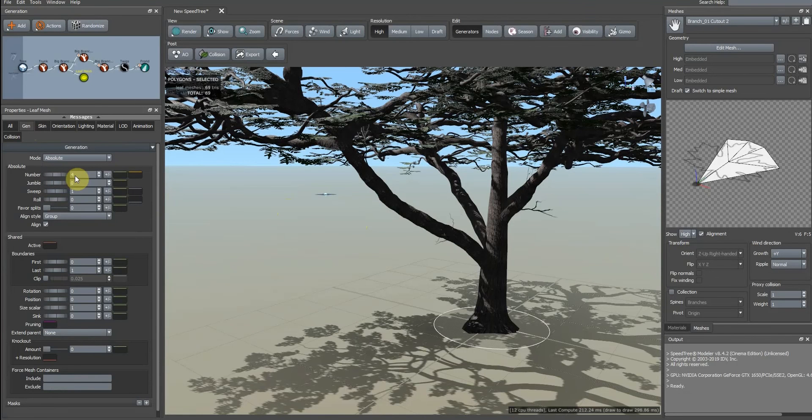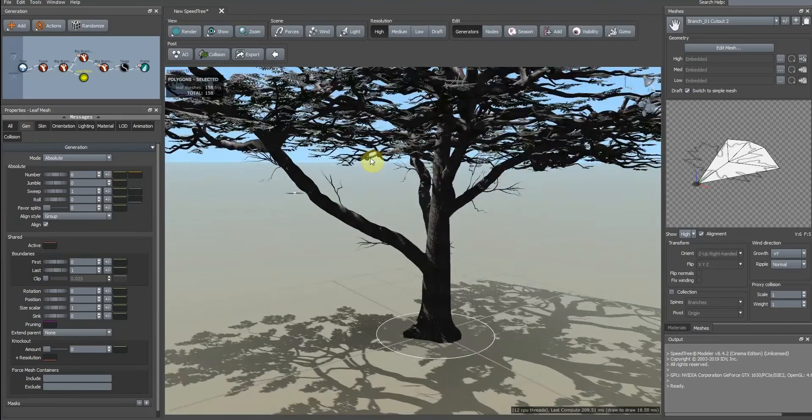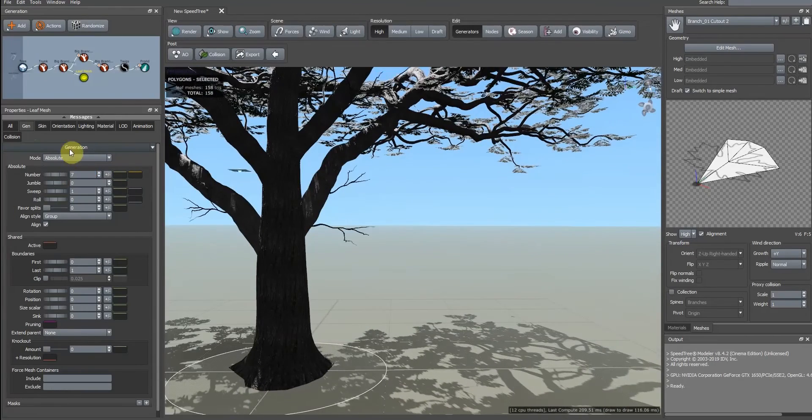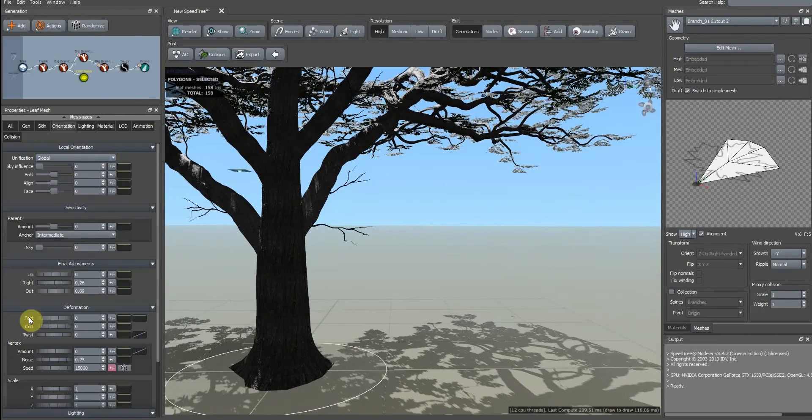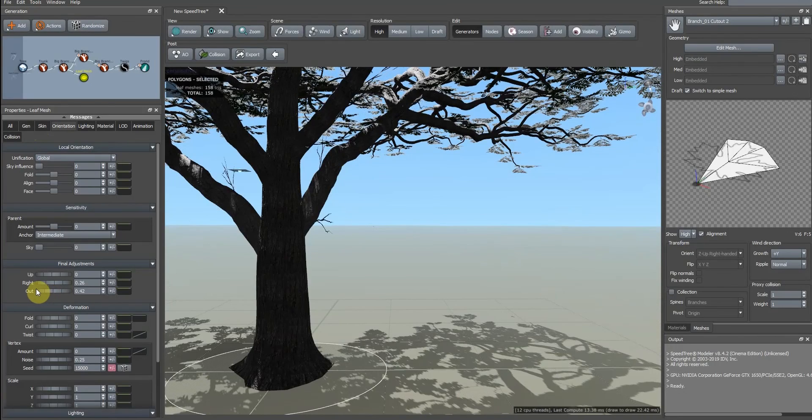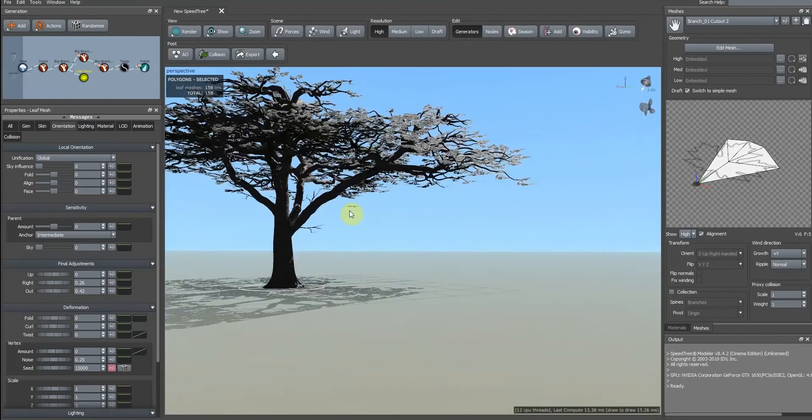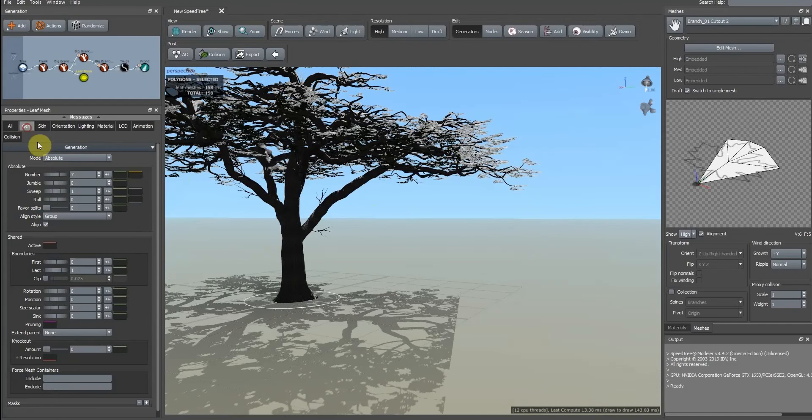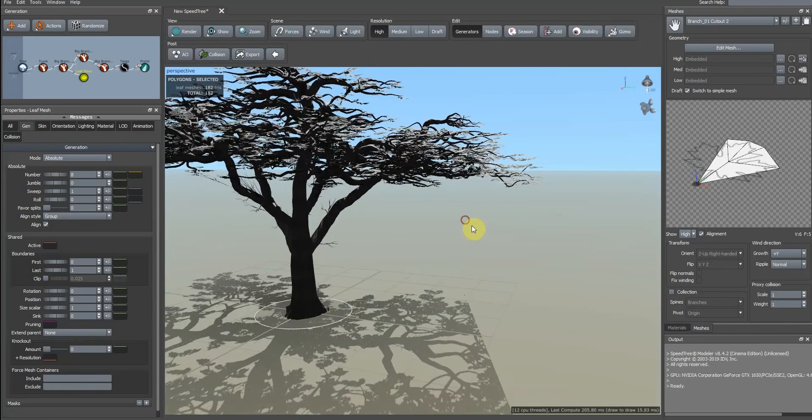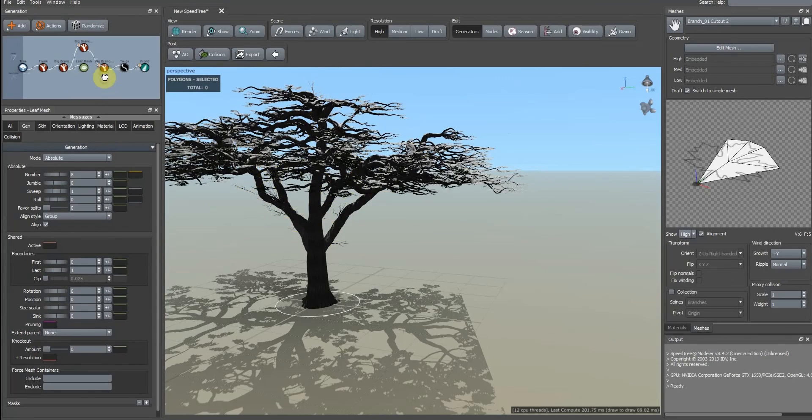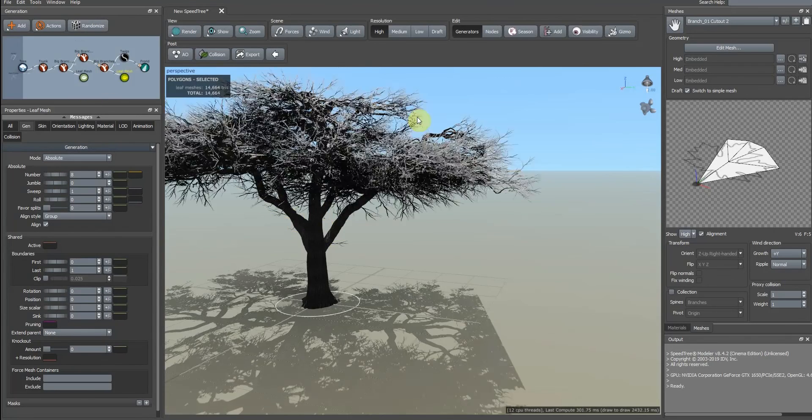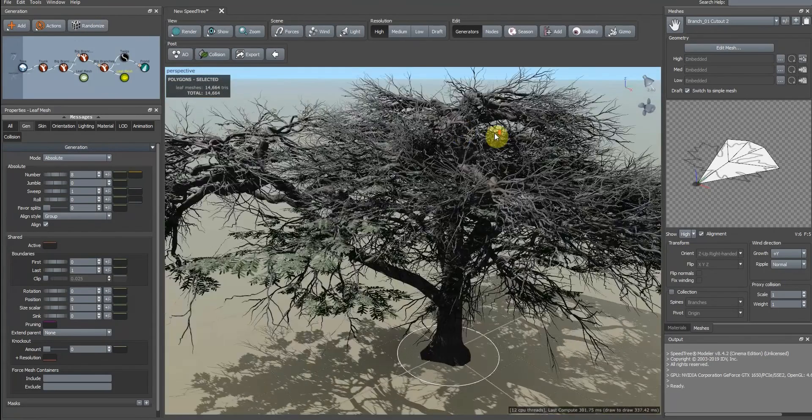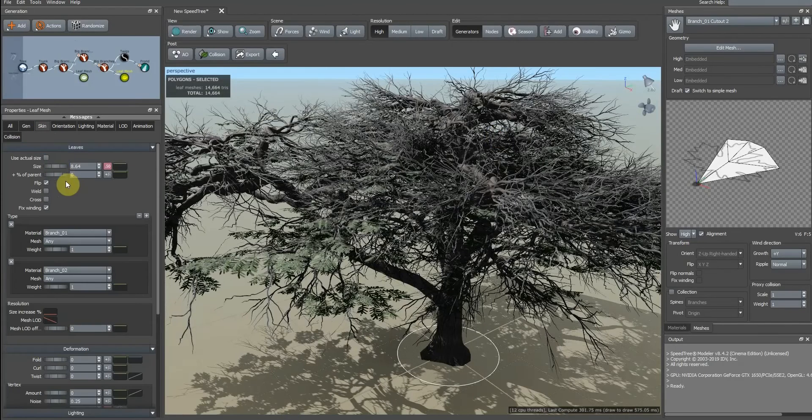We change the number. Then we add these branches on the top of the tree to be more realistic, but we have to change the size of these branches.